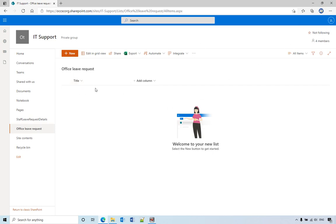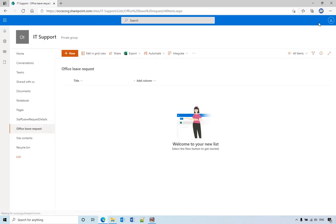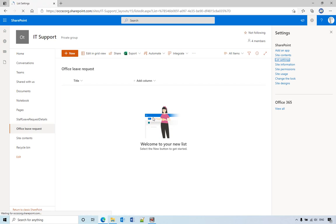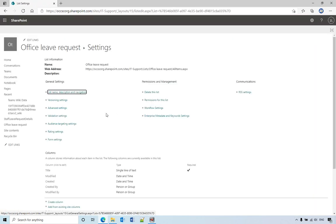You need to go to the settings. Let's refresh to see the settings, where is the setting? Oh here. Okay, you go to list settings and go to advanced settings.